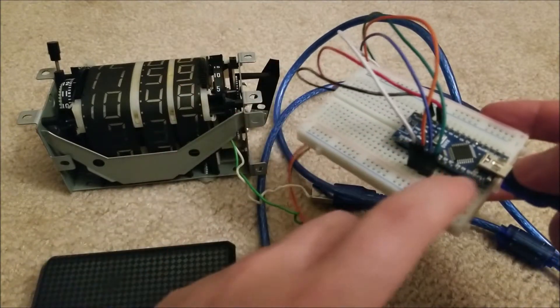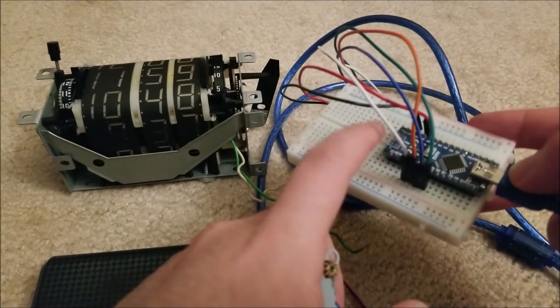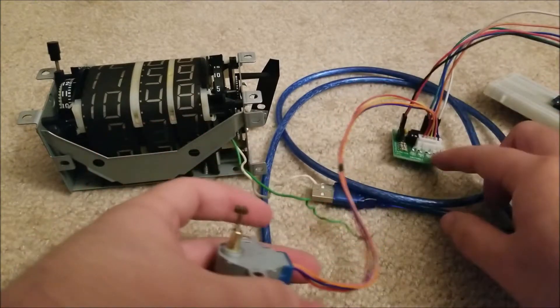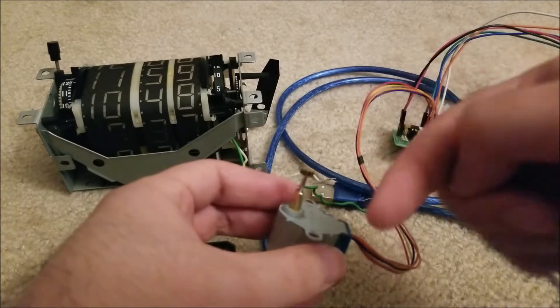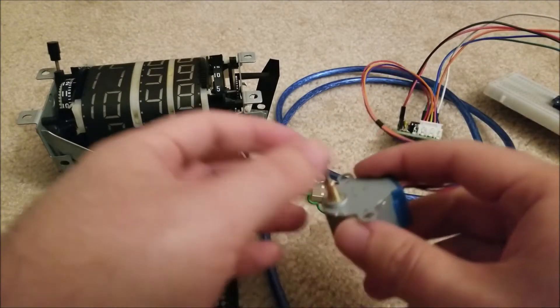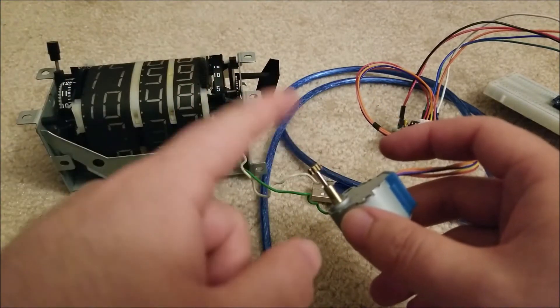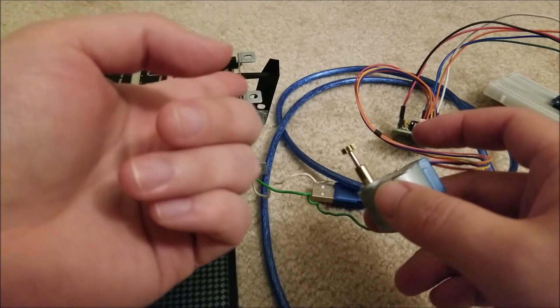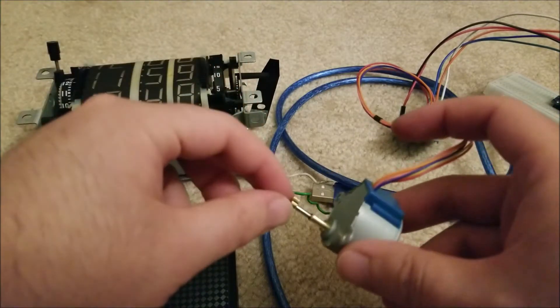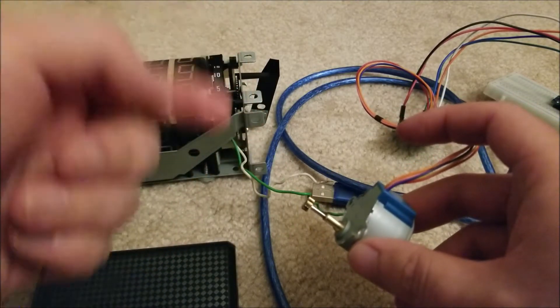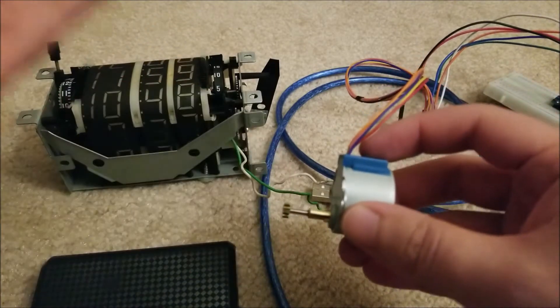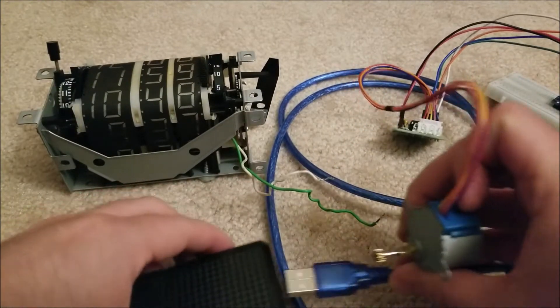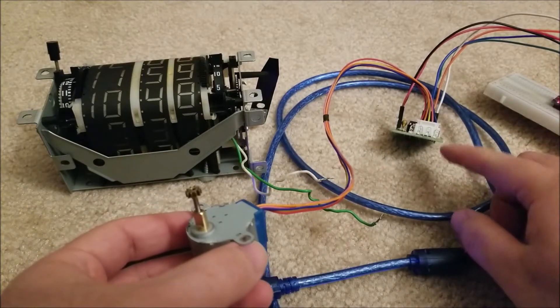I have an Arduino, a Pro Mini, and I programmed it to step through and just rotate this in one direction. This isn't very precisely timed - I haven't figured out, I'll actually have to calculate based off the number of teeth on the gears to get it to advance at the correct rate. This is just an arbitrary rate that I chose.